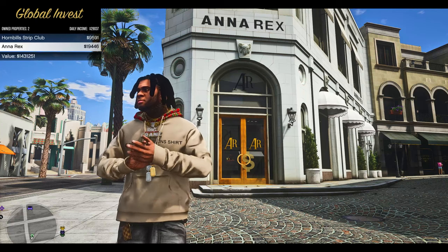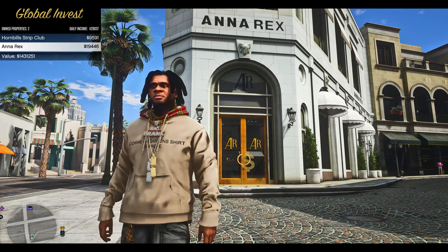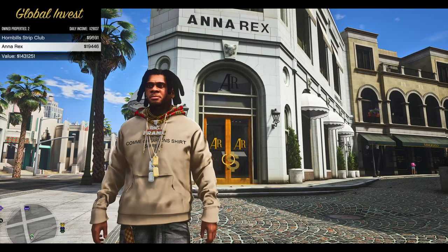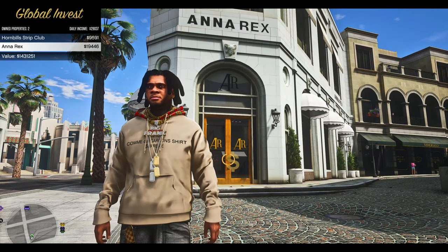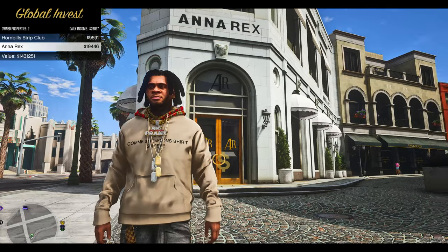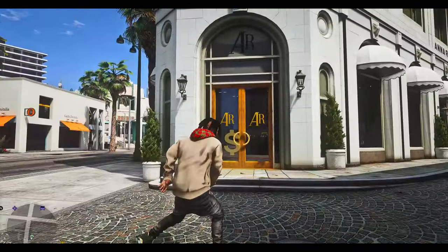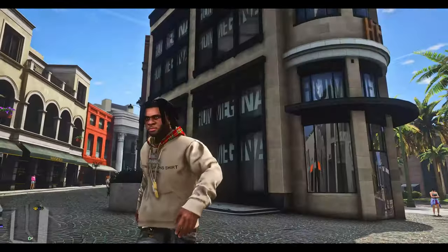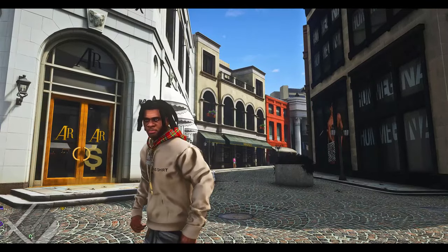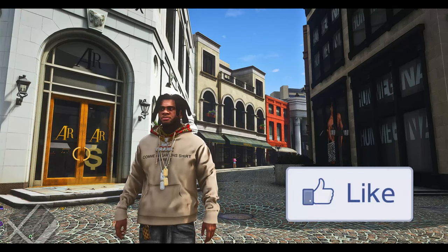Our total property value, as you can see, is $1,431,251 — that is the total value of our properties. With that, we're going to go ahead and end the tutorial here. If this helped you better understand and install the mod, feel free to smash that like button.